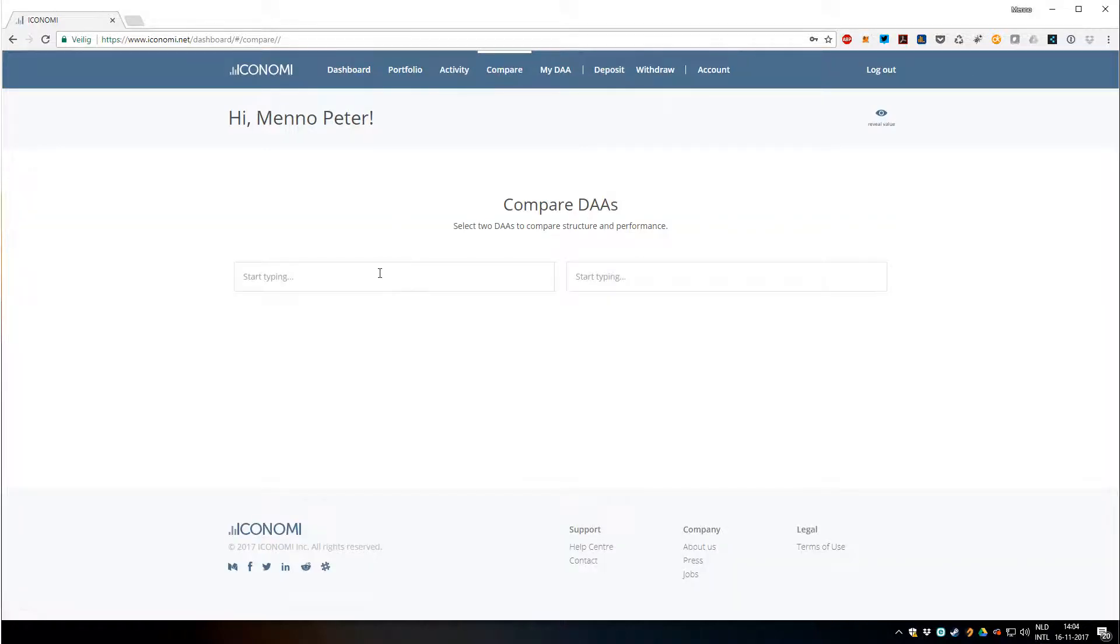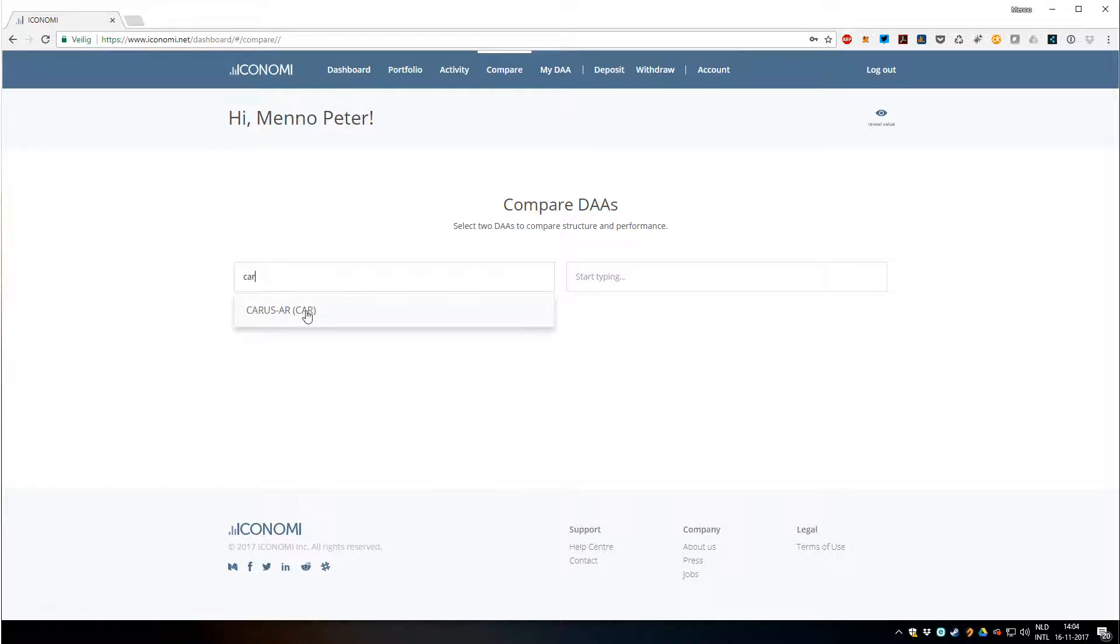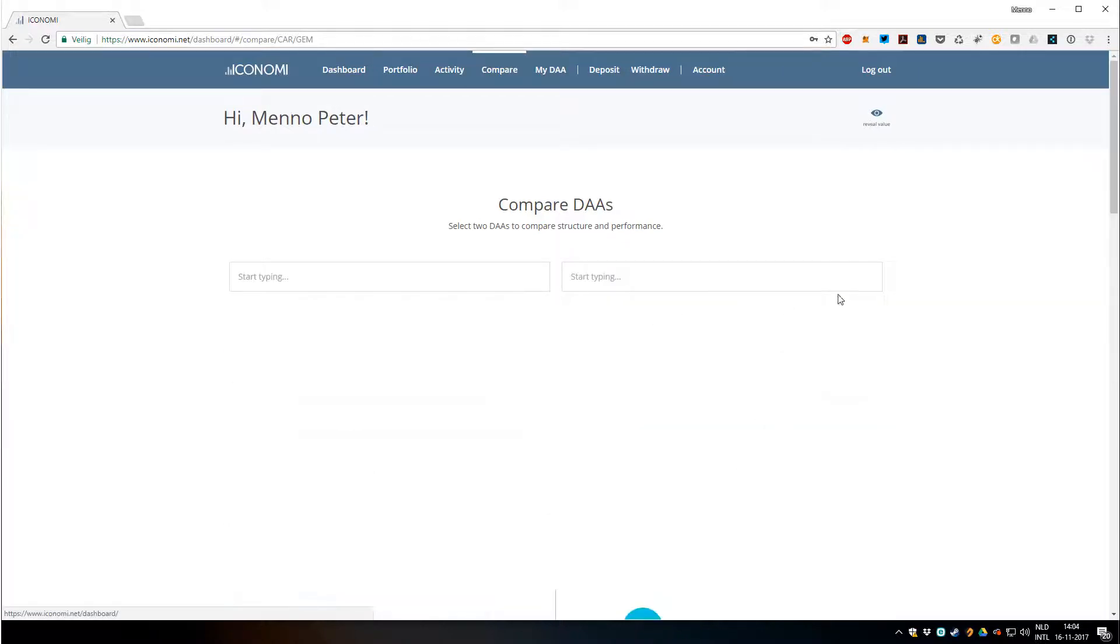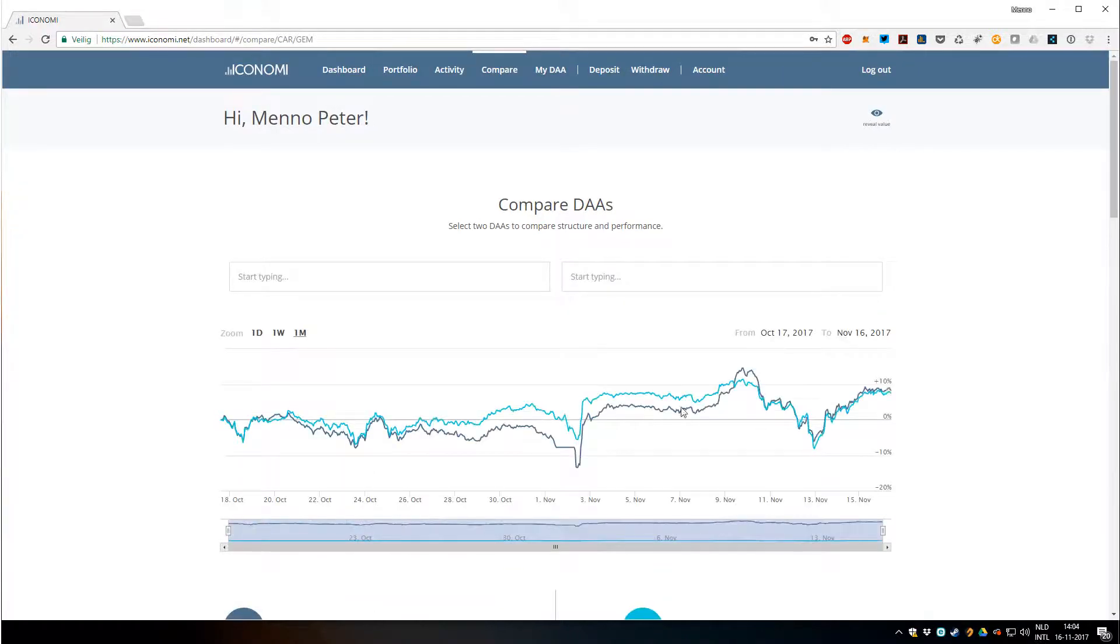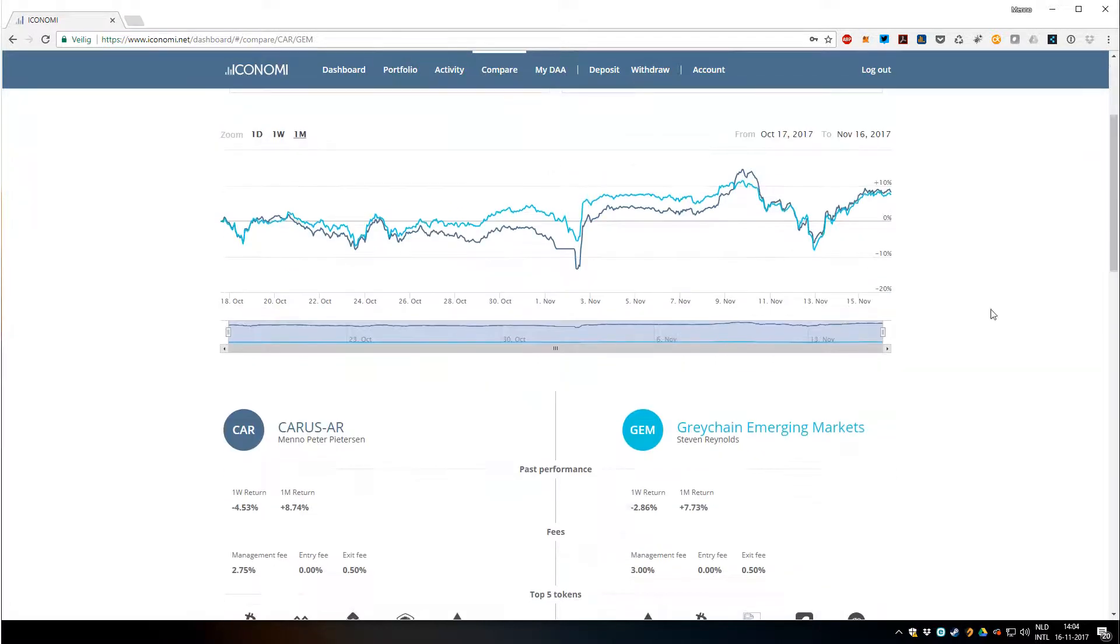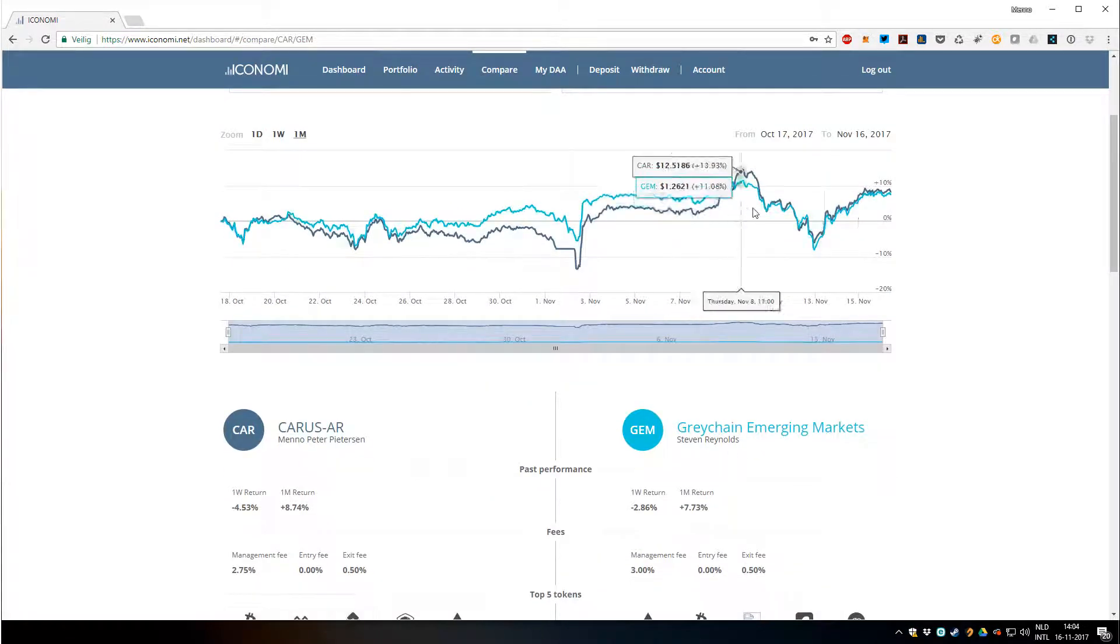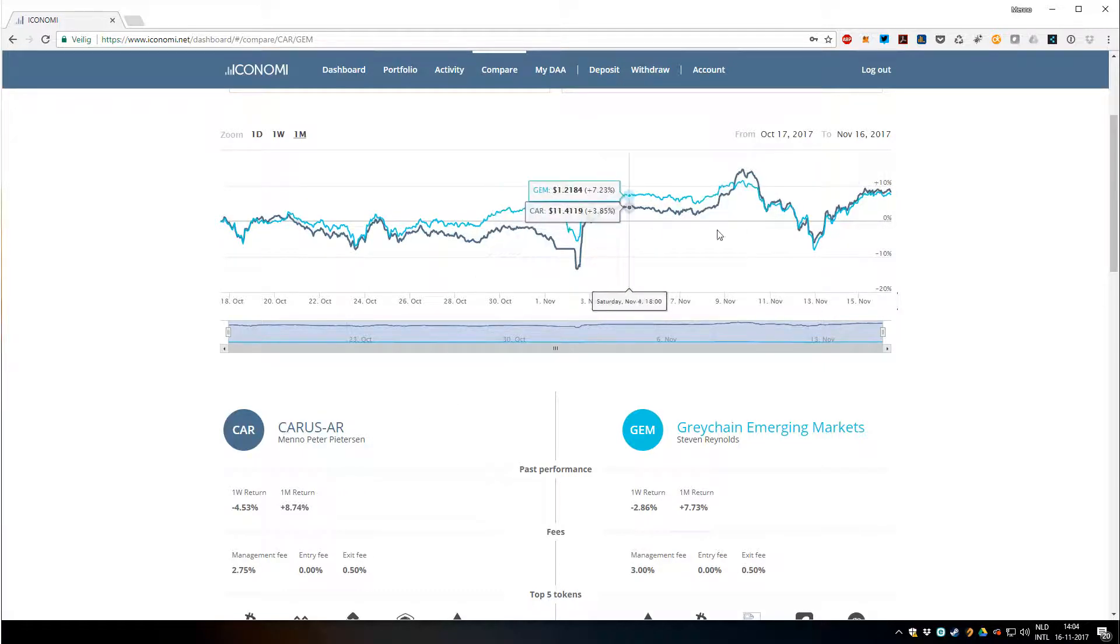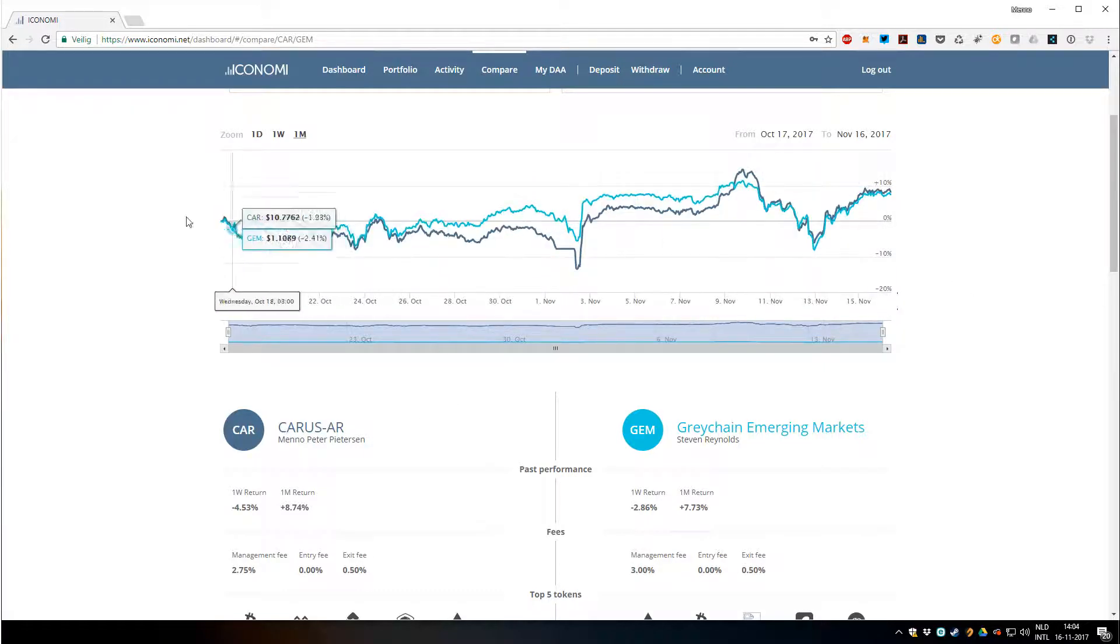Here's a new feature, very nice. You can compare DAs. So let's say we want to compare Karasar with, let's say, Gem, Great Chain Emerging Markets. You can see the performance of it, which is very nice. The light green, the light blue is Gem, and the dark blue is my own.